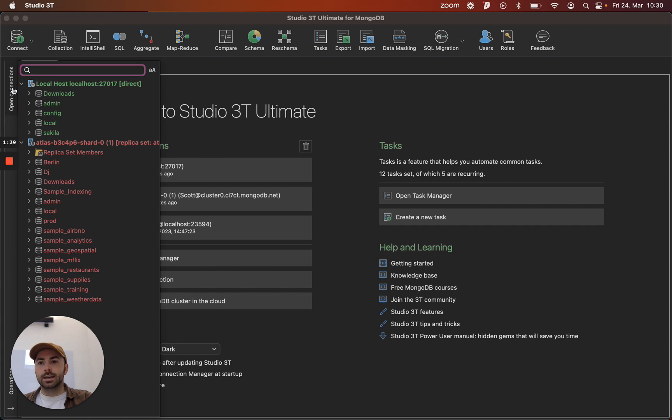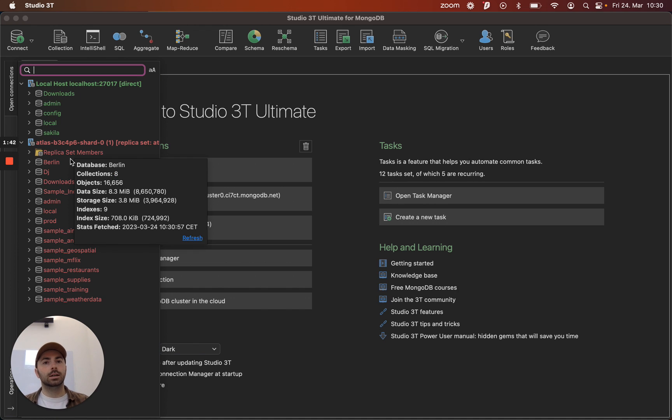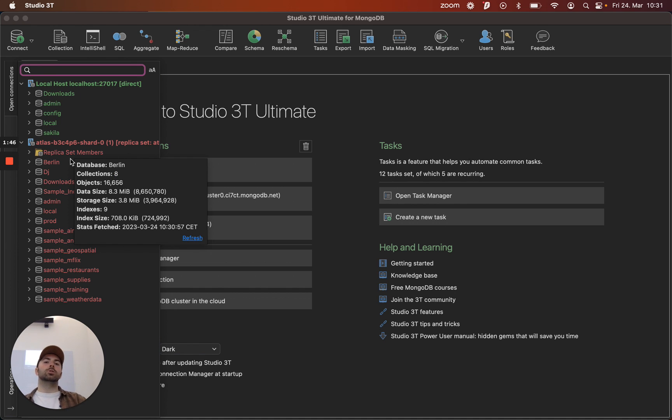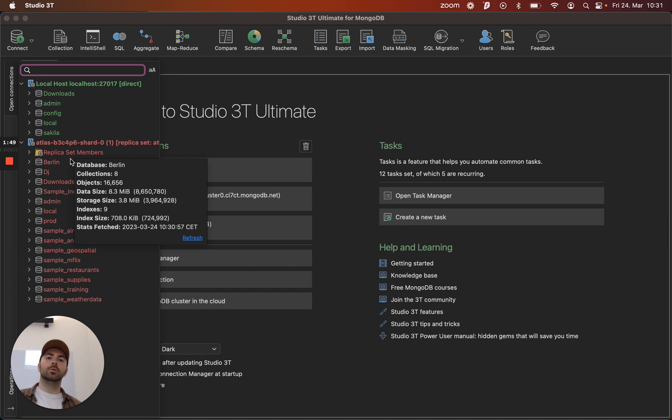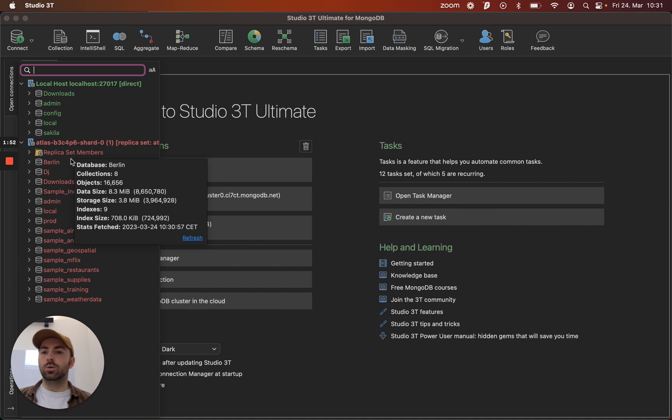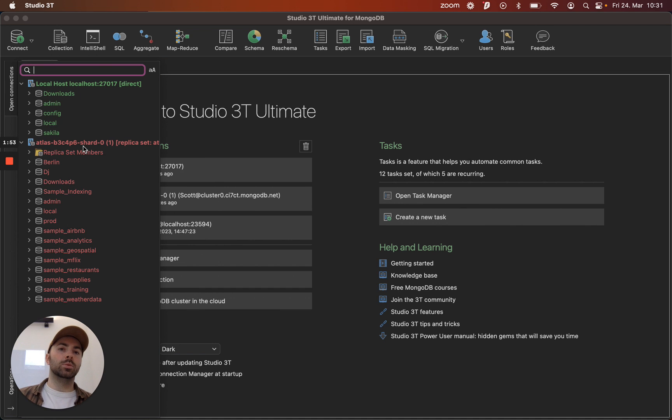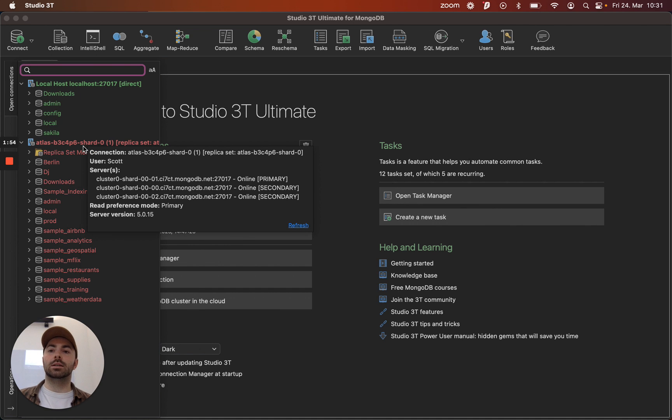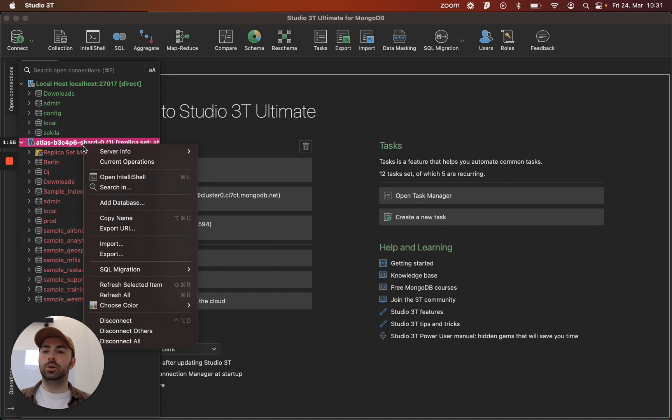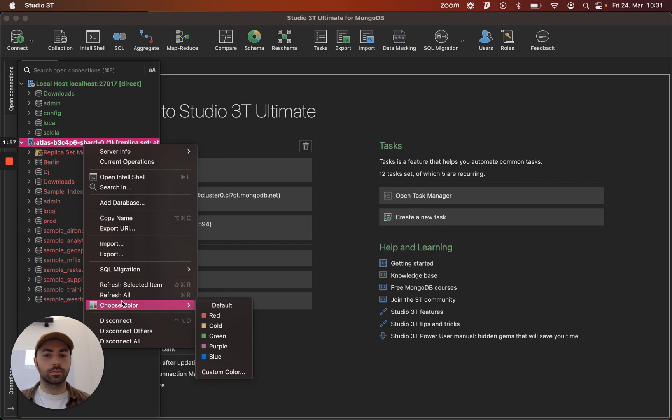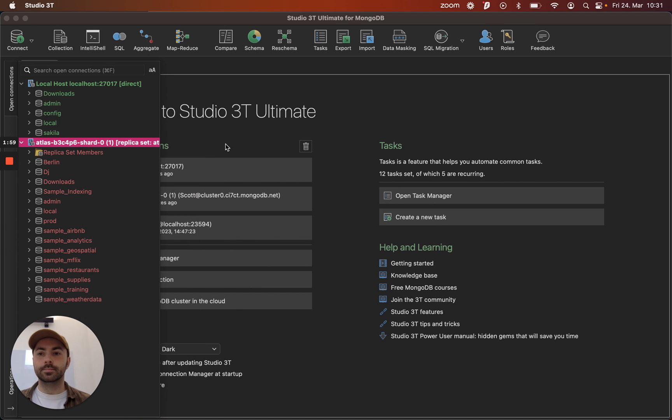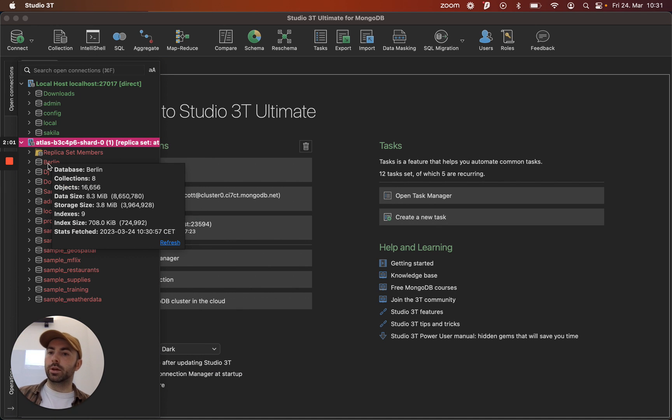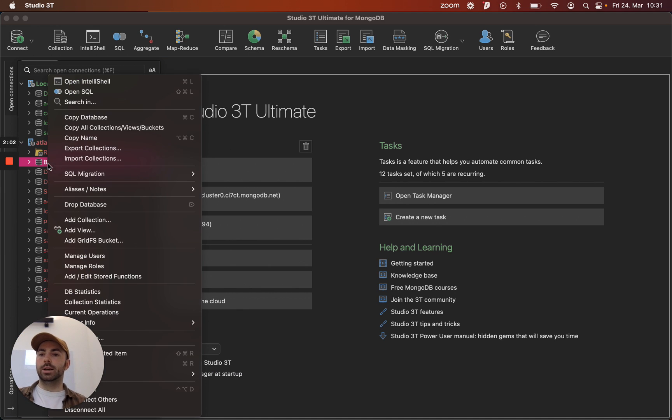I'm already connected here to my local and to an Atlas. You'll notice that they're color coded which is a really helpful tool within Studio 3T. We don't have a limit on the number of connections that we can use. So color coding them just helps me stay orientated to where I am. You can do that just by right clicking and choosing the color. So I want to work with this Berlin database today but I want to work with it down in my local.